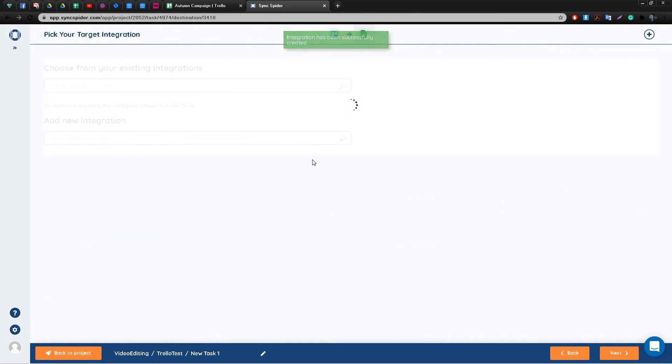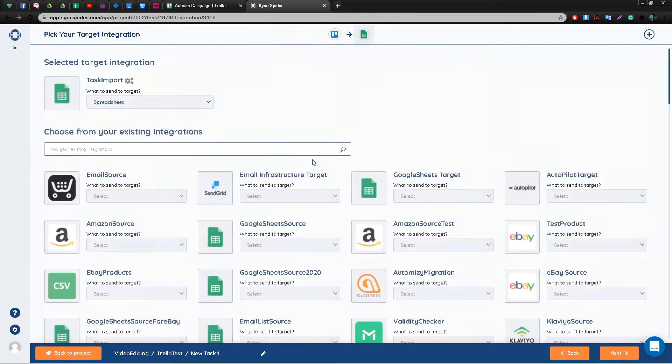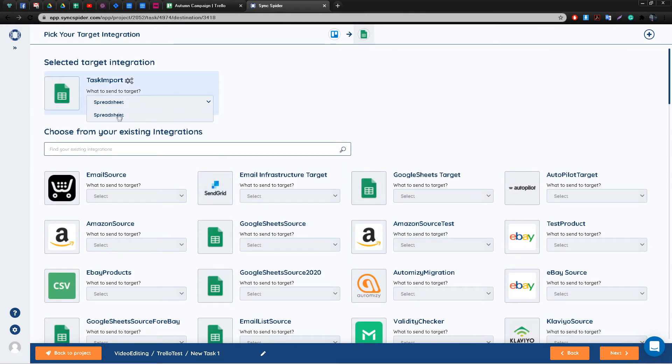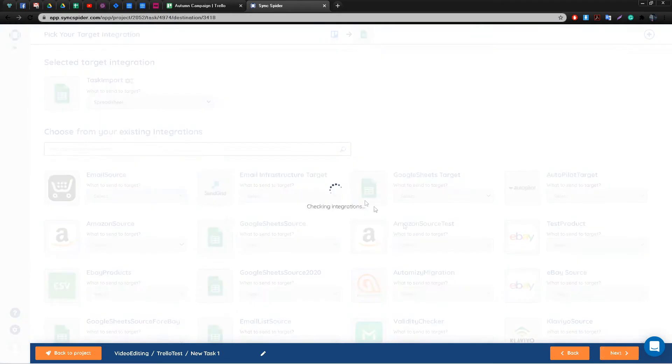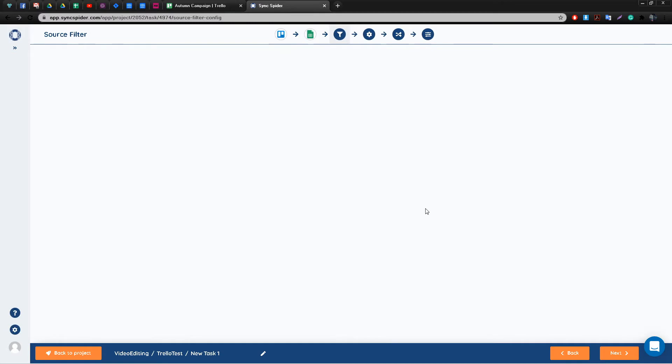Like with our source integration, you will be prompted to select the entity you wish Google Sheets to receive. Of course Google Sheets is based around spreadsheets, so that's what we're going to choose.